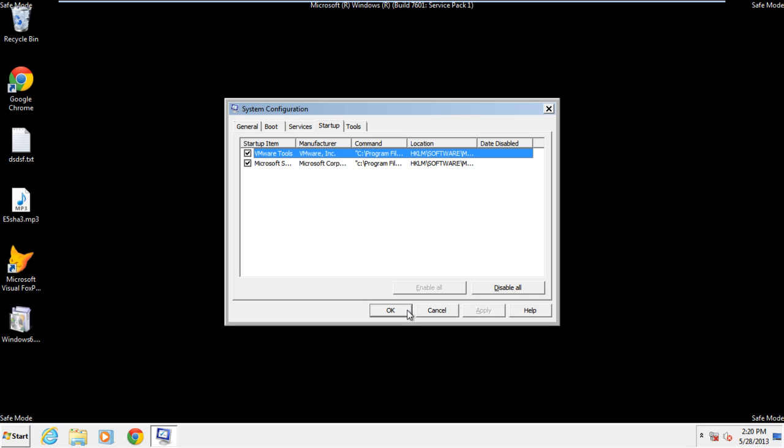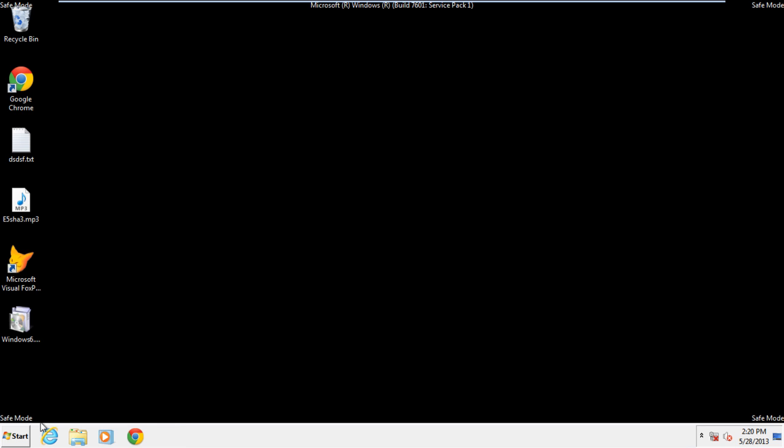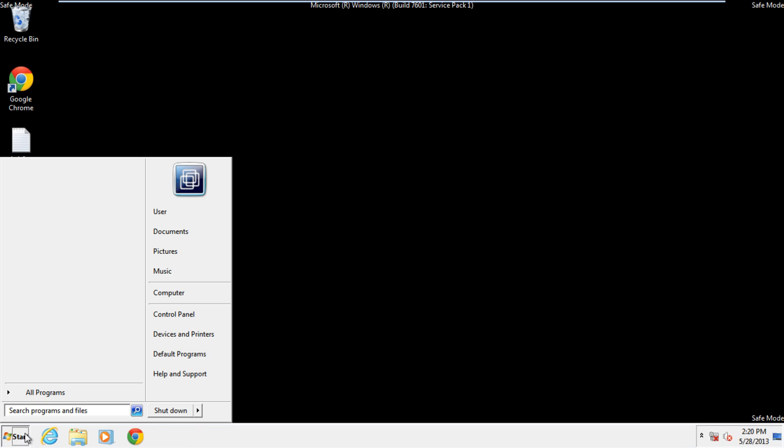With that done, click on OK to close the System Configuration window and restart Windows in Normal mode.